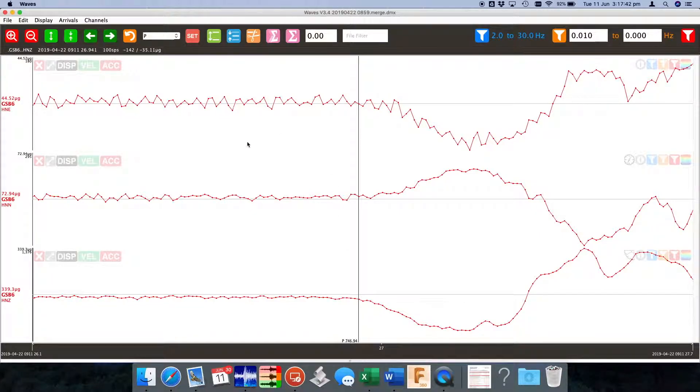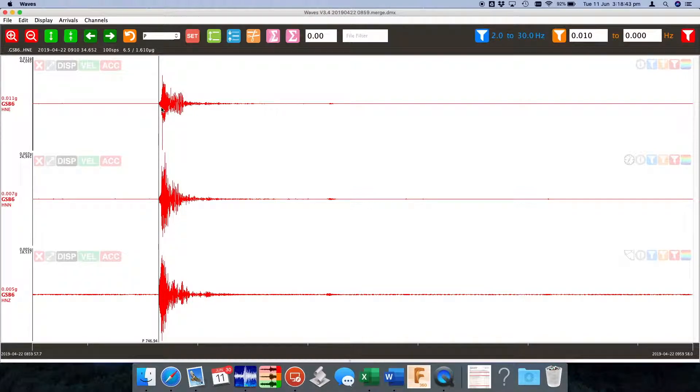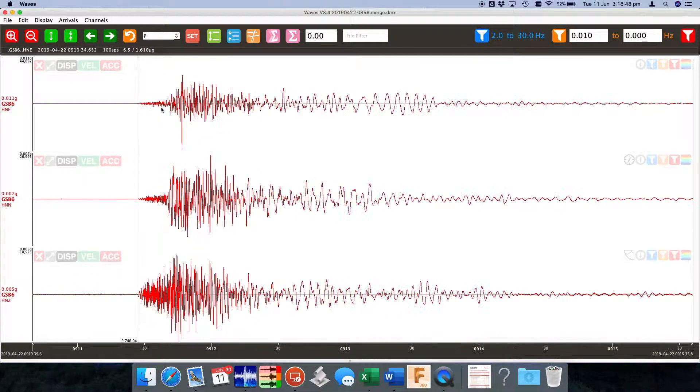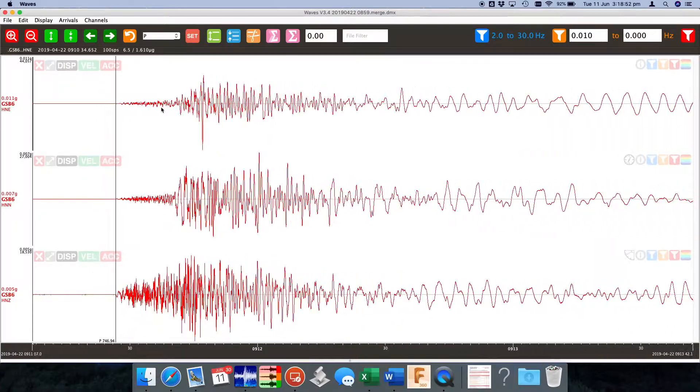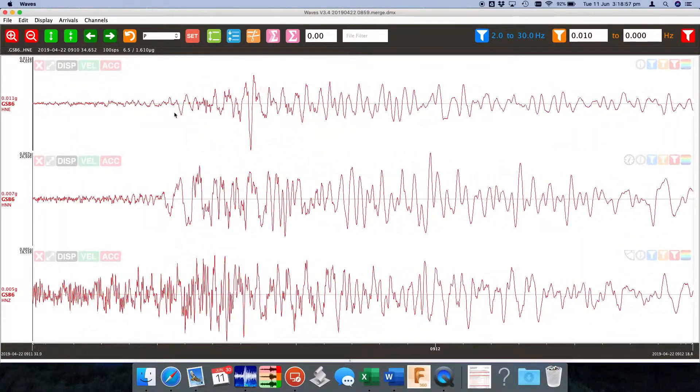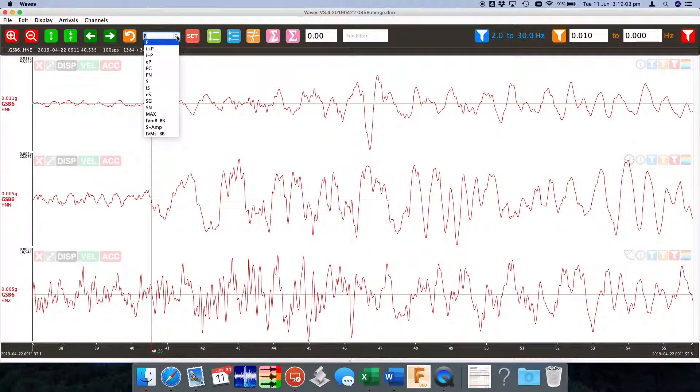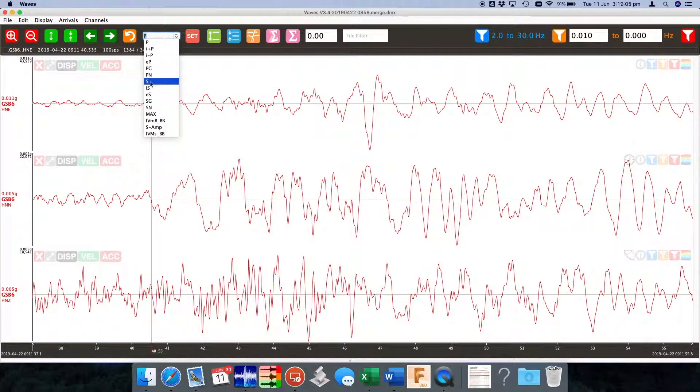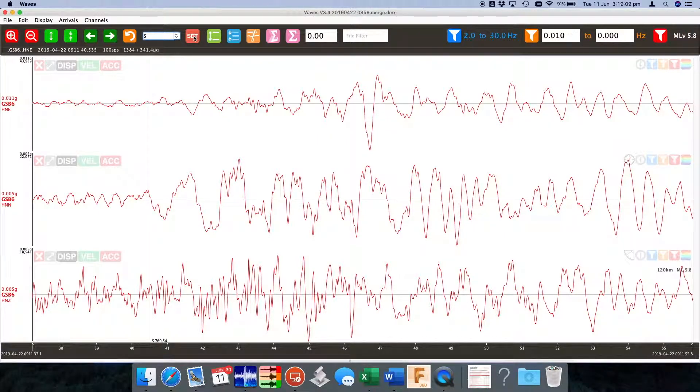We can double click to return to our full waveform and then we can start zooming in again. You can use your mouse wheel to scroll in so if you point it'll scroll into your pointer when you start to zoom. Mark our S by hitting the S key or selecting it from our list here.